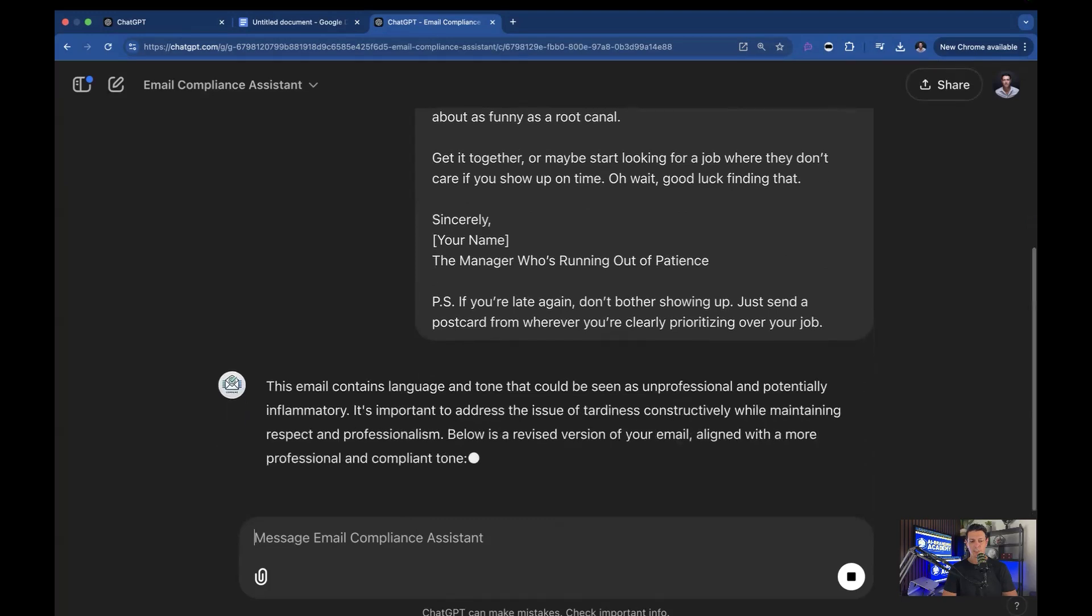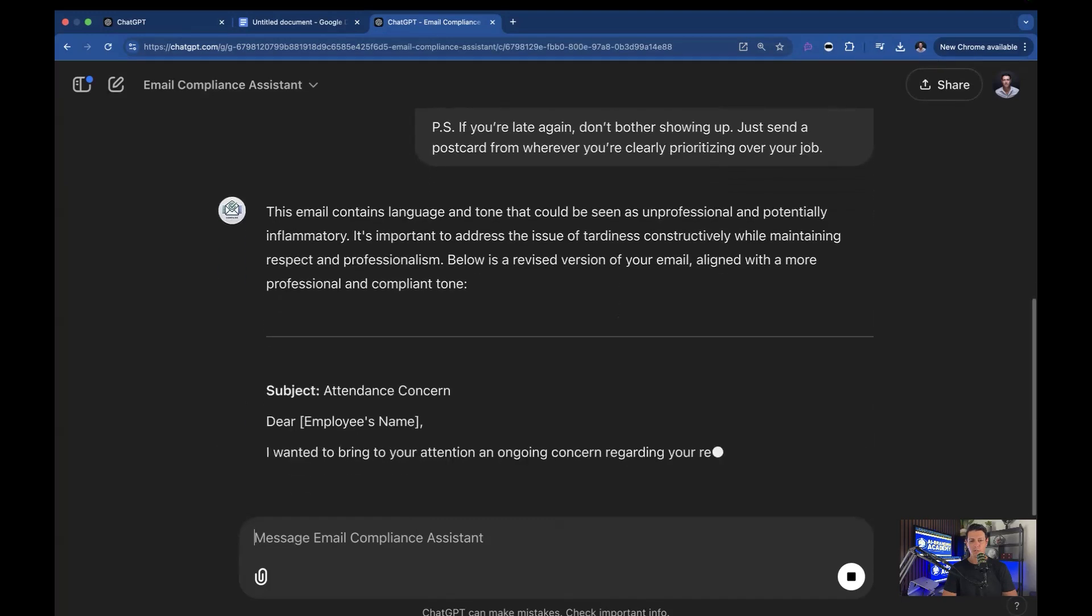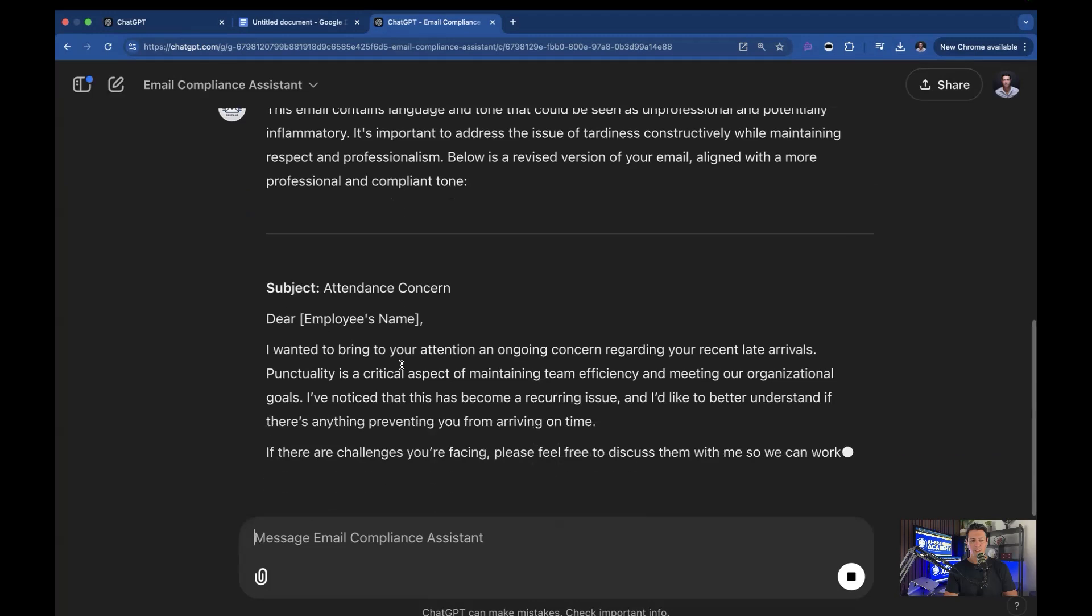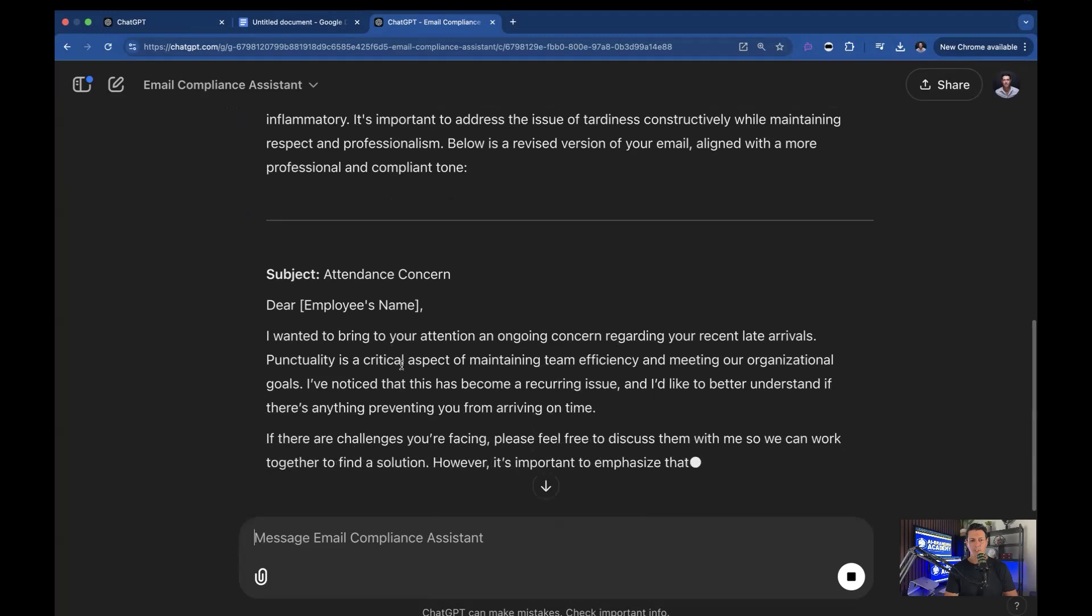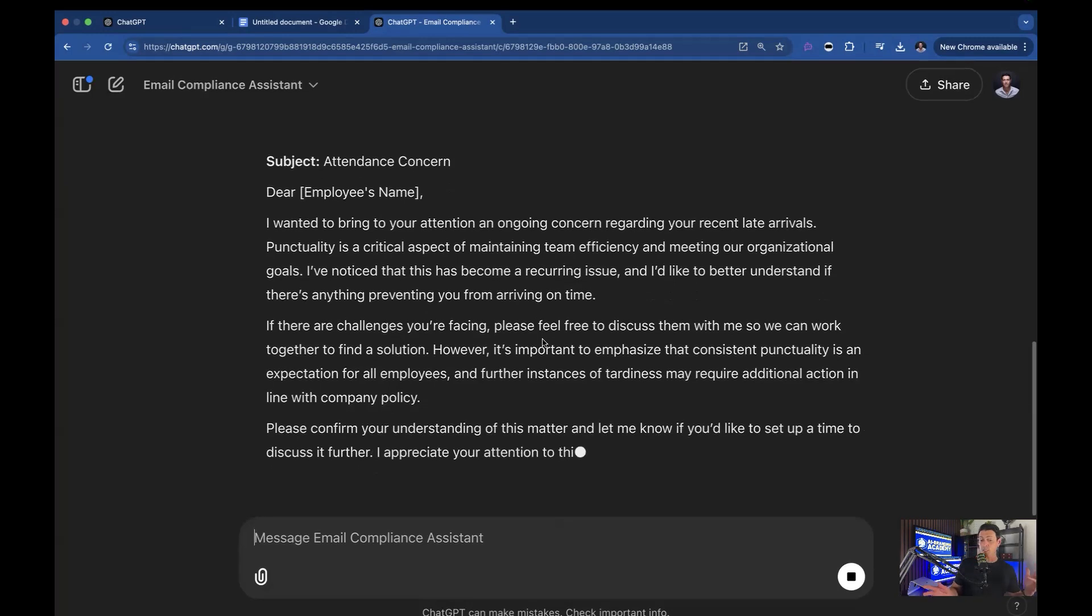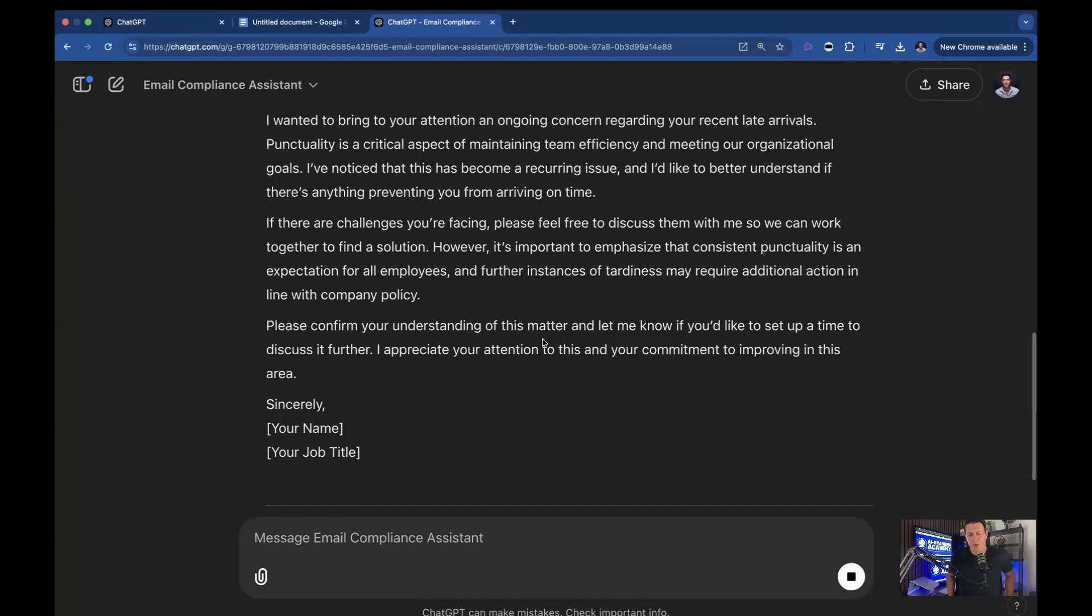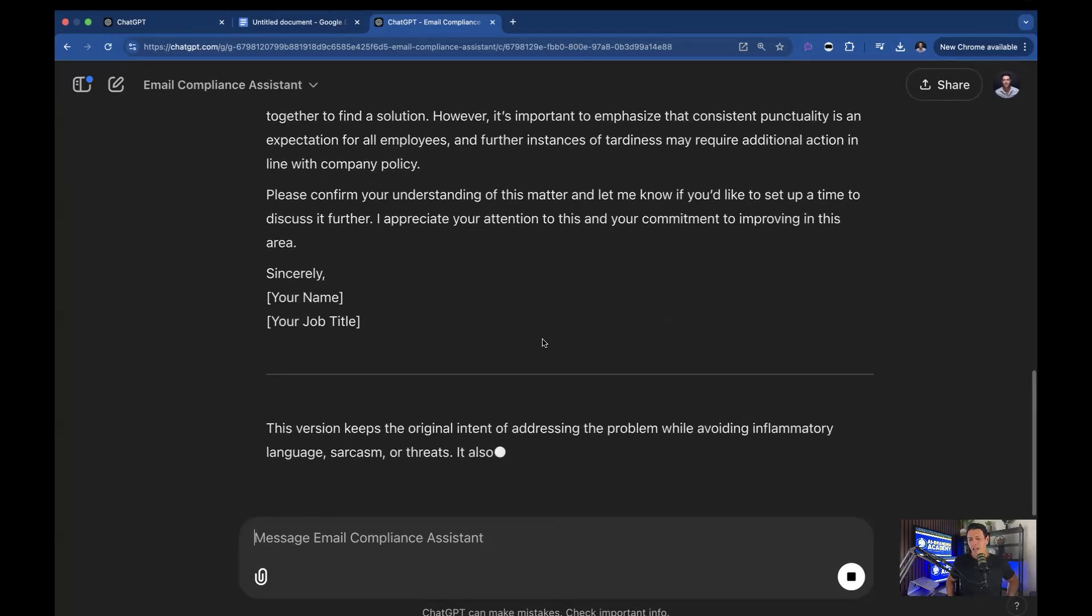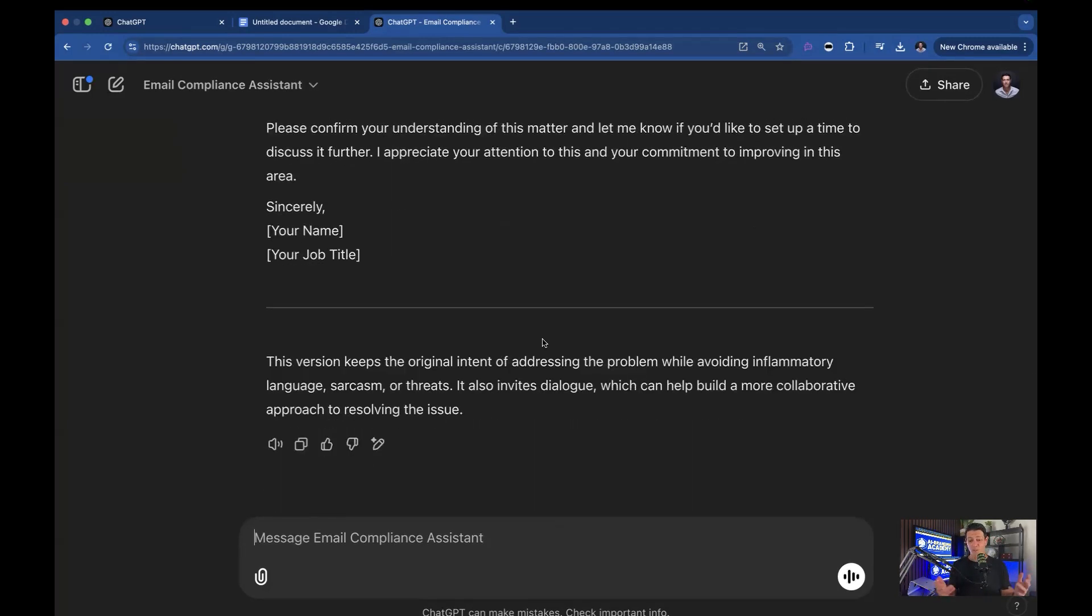And now there you go. This email contains language and tone that could be seen as unprofessional, potentially inflammatory. And then it rewrites it. I want to bring your attention to an ongoing concern regarding your recent late arrivals. Okay, so it writes a whole bunch of stuff. But really, this is what we're going to be doing, we're just gonna be making these apps that essentially make everything way easier.